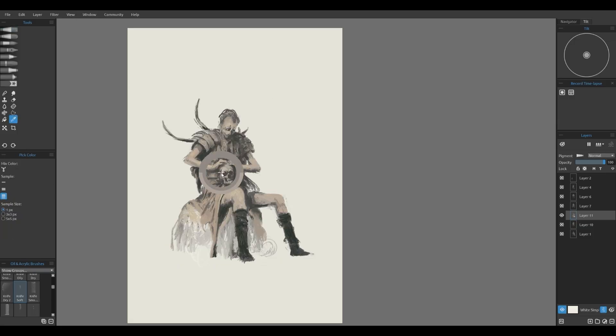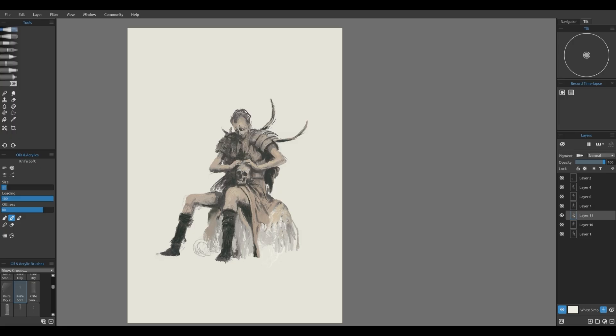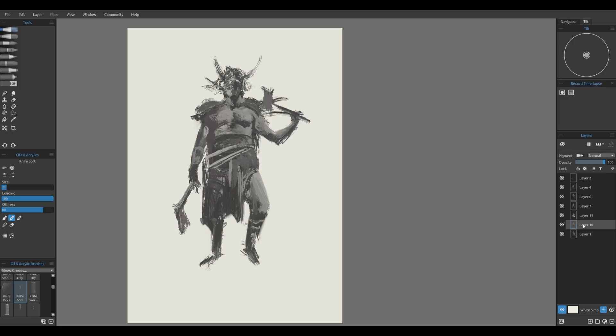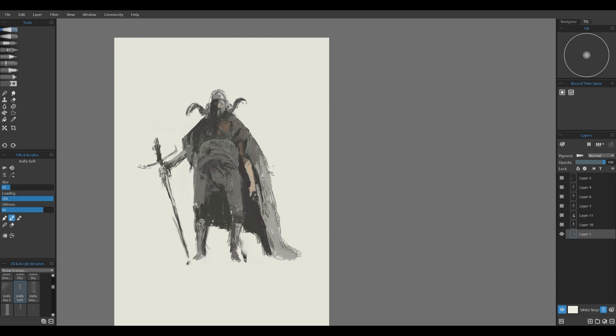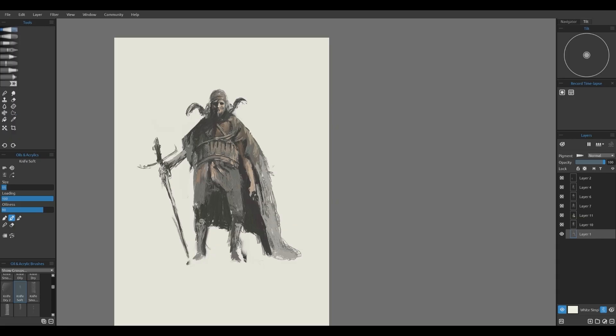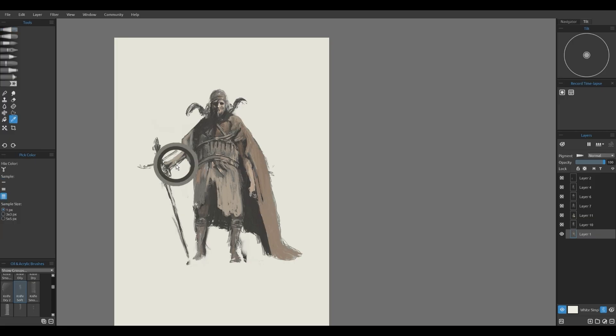These brushes create a sense of depth, especially in areas like fabric, furs, or armor plating. Adding thin strokes with a detailed brush can really sharpen those hard edges. You can see that I paint the entire character in monochrome, earthy tones, carefully building up values to create that depth and volume.